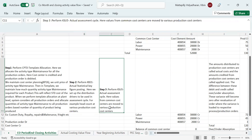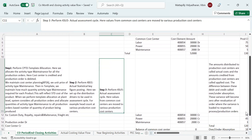Step three is transaction code KSU5 — actual assessment cycle. Here, values from common cost centers are moved to various production cost centers based on criteria. In this example, we are using the statistical key figure in the actual assessment cycle. In our common cost center, we have: labor (salary) posted at 30,000; power charges posted at 20,000; maintenance posted at 2,000 — all debited to the common cost center, totaling 52,000.